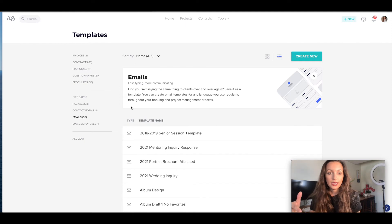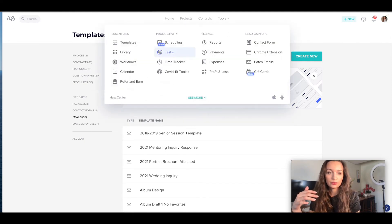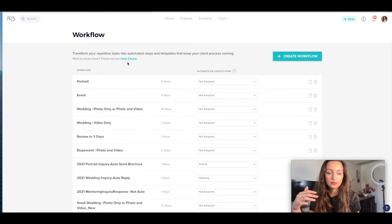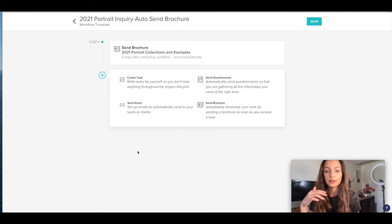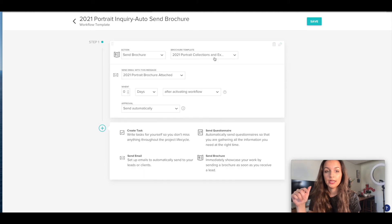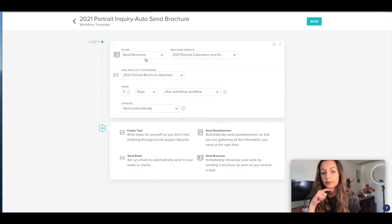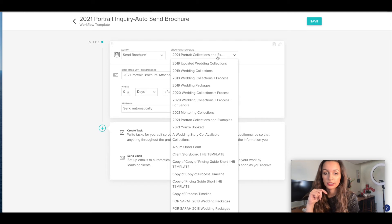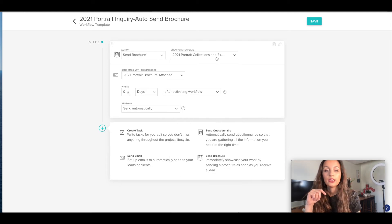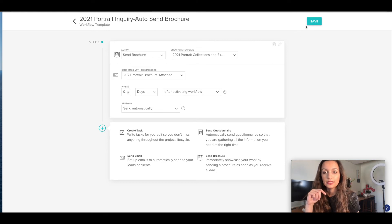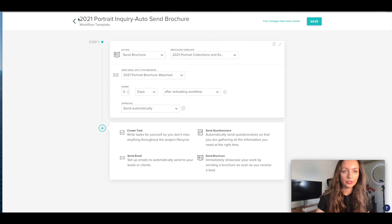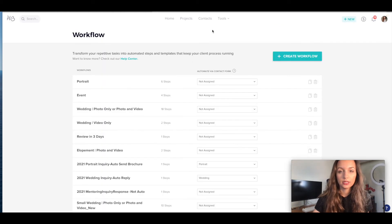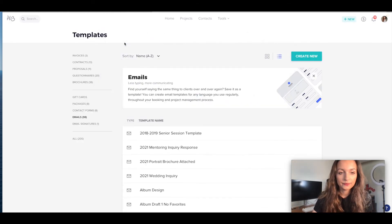If you want to tweak it and do it like the portrait session, let me show you that. So tools, workflows, 2021 portrait inquiry. So this is if they're filling out that other contact form on my website. Edit, same thing, but I'm sending a brochure that is 2021 portrait collections and examples. And it's going to send this email with the brochure attached. And what that looks like is this, 2021 portrait and examples.